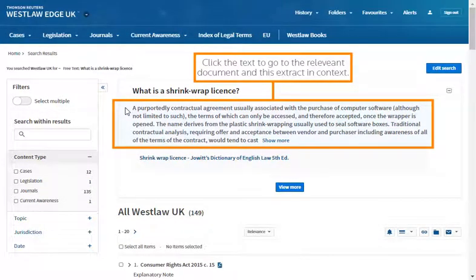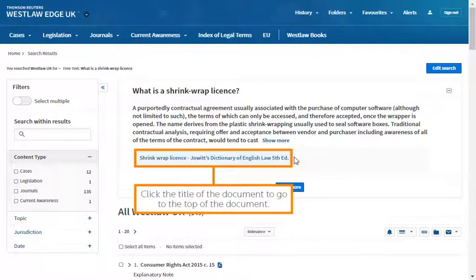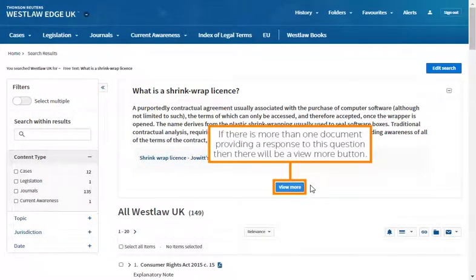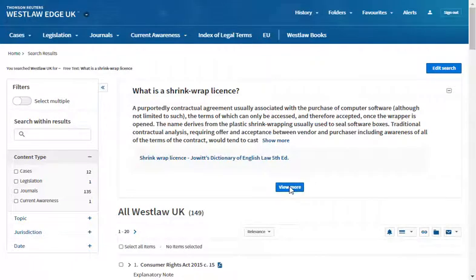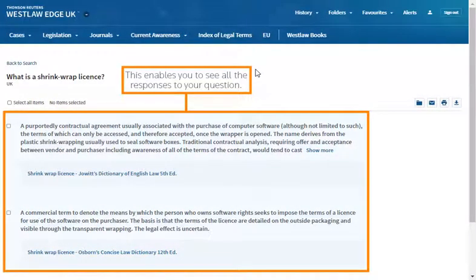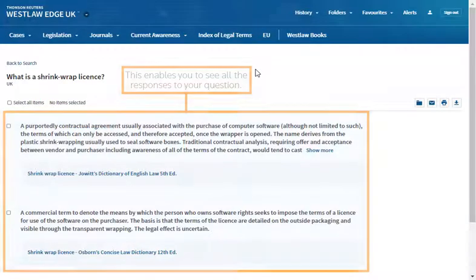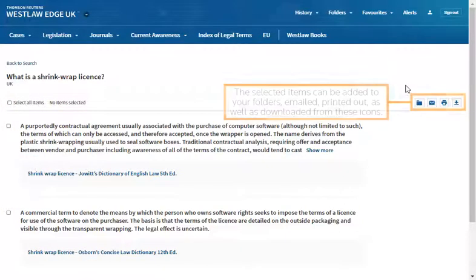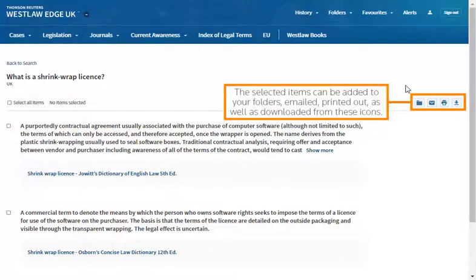Click the text to go to the relevant document and this extract in context. Click the title of the document to go to the top of the document. If there is more than one document providing a response to this question, then there will be a View More button. This enables you to see all the responses to your question. You can select all items or select different items from the tick boxes. The selected items can be added to your folders, emailed, printed out as well as downloaded from these icons.